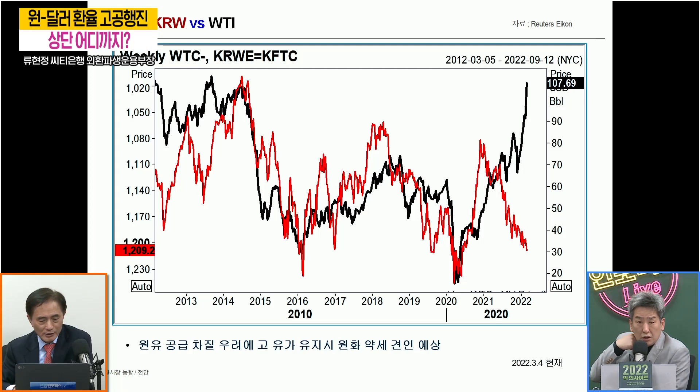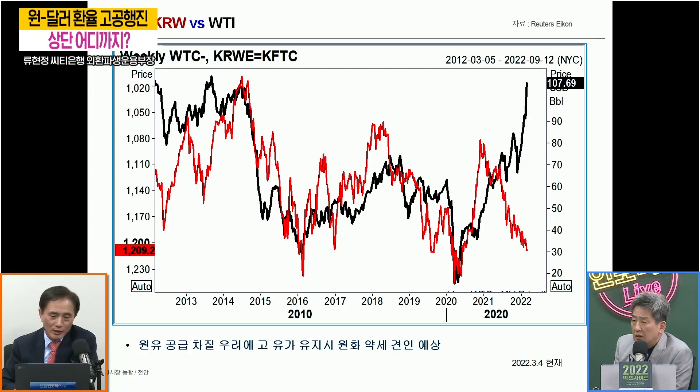환율하고 주가는 역계 관계가 일반적입니다. 상대적으로 안전자산인 달러 환율이 올라간다는 건 달러 가격이 올라가고 원화 가격이 떨어진다는 거니까, 안전자산인 달러 가격과 상대적으로 위험자산인 주가는 일반적으로 역계 관계가 일반적입니다. 그래서 고객분들께 추천하는 원론적인 방법 중 하나가 적당한 수준에서 위험자산인 주식, 부동산 등에 대한 헤지 차원에서 상당 규모의 달러를 보유하는 것입니다.